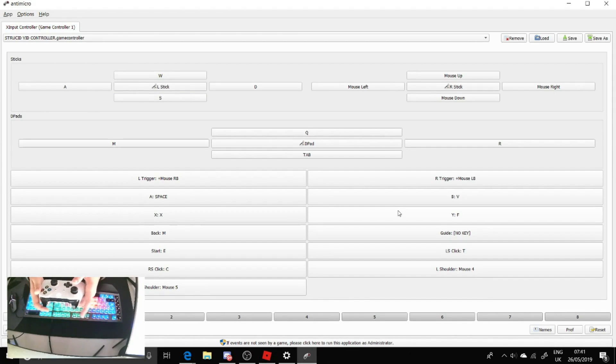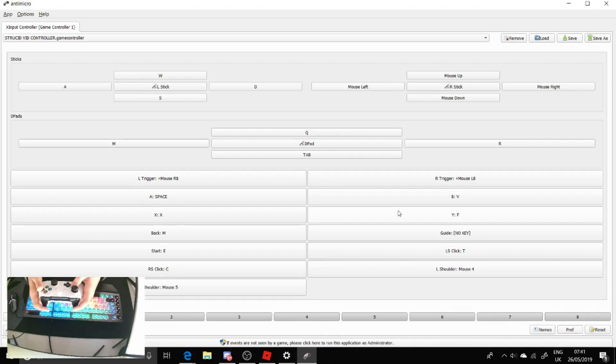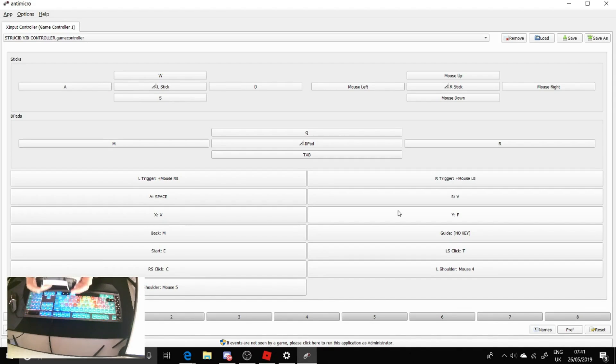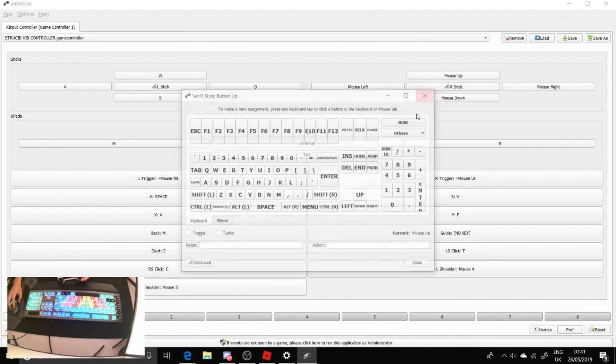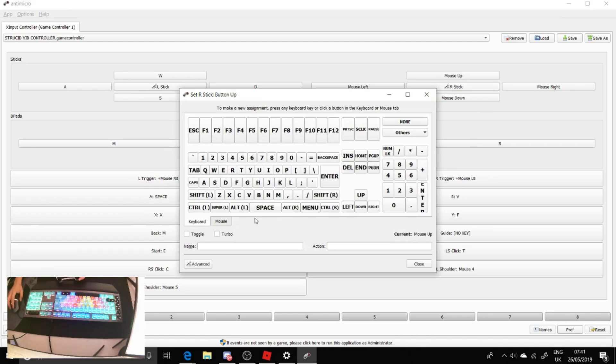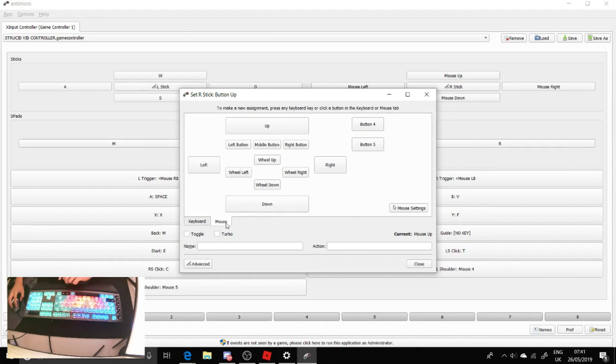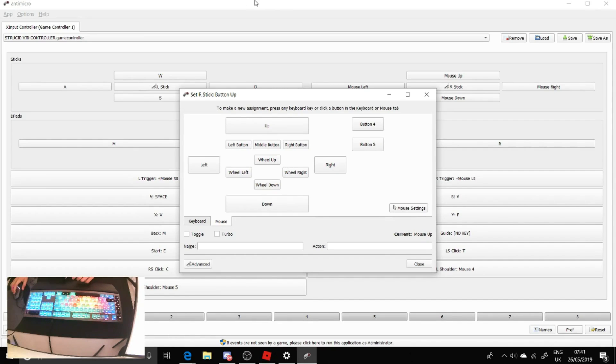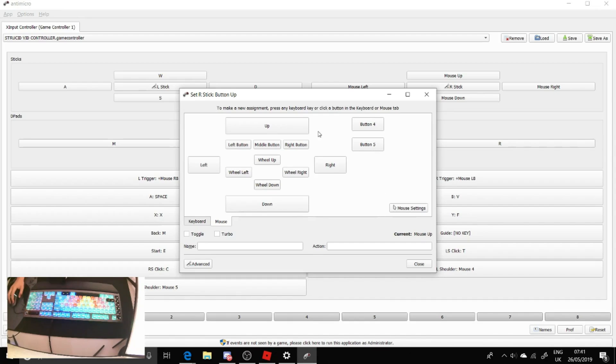It helps you make it so whenever you do an action on the controller it does a key. For the left stick you want to make it W A S and D like I have here. And then for right stick when you're setting it up you click on the one you want to change and it's got a keyboard, but you can do mouse up and down. It maps an action, mouse up and down. So it's really cool.